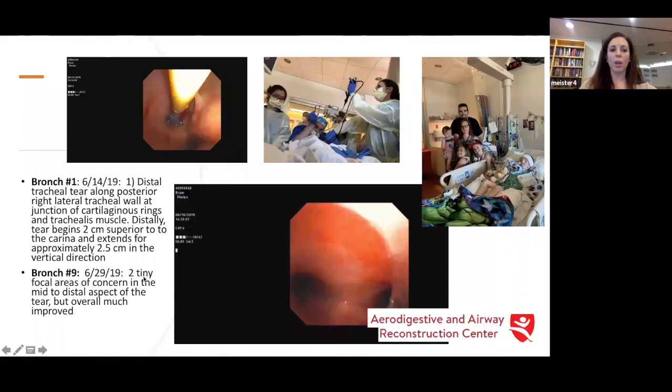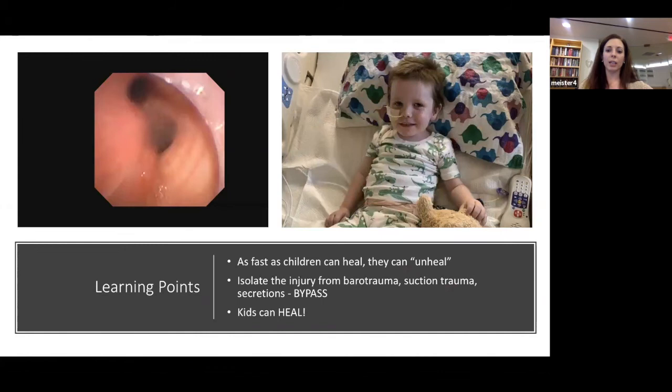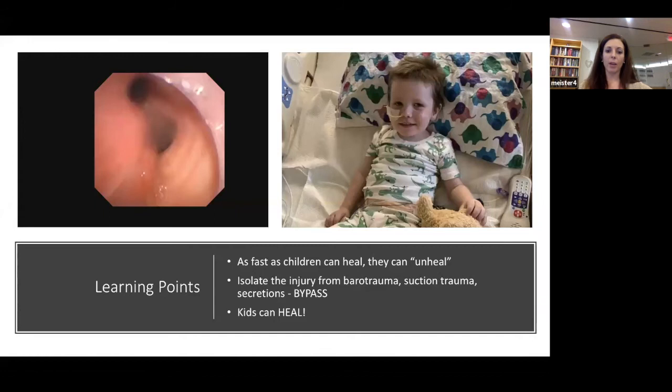This is his family in the ICU after extubation. What we learned from this procedure is that as fast as children can heal, they can also un-heal. You really want to protect the area you're trying to heal by bypassing it — isolate that injury from barotrauma, suction trauma, and secretions. We are very vigilant to do everything under endoscopic guidance and really load the boat on the people who knew about him and were managing his airway. The main takeaway from this case is that kids can heal.